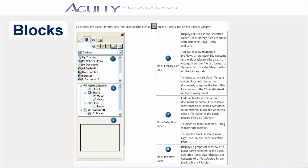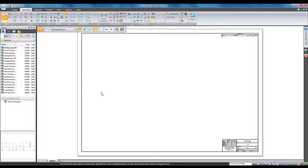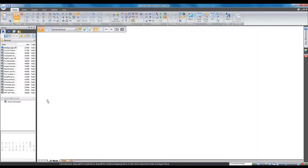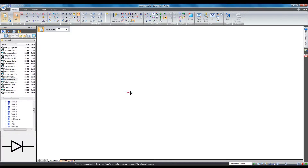First, to show blocks in the library window, you need to click the View Blocks button, then navigate to the sample blocks folder in your Solid Edge directory. To demonstrate the blocks tool, I'm going to create a new block in a new user directory using some of Siemens' sample blocks. I'll select some blocks from the sample block libraries.